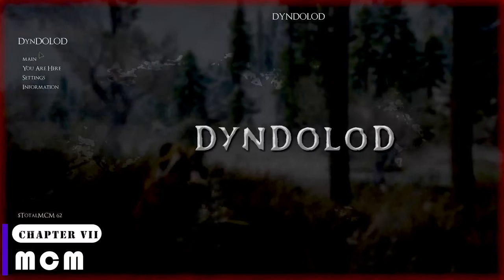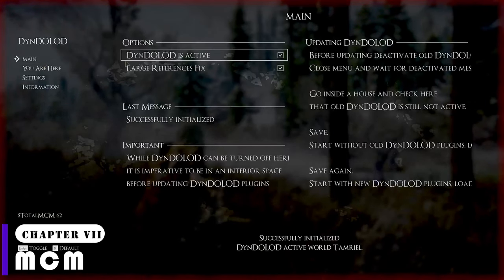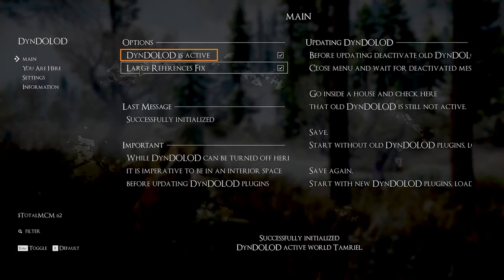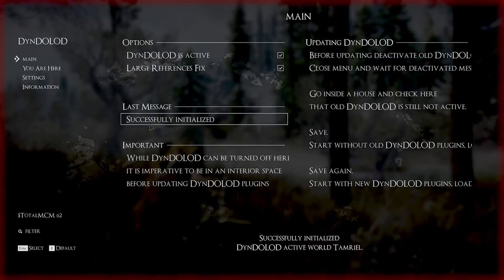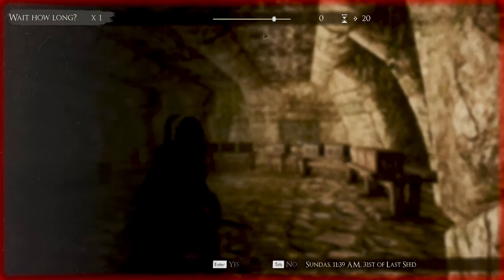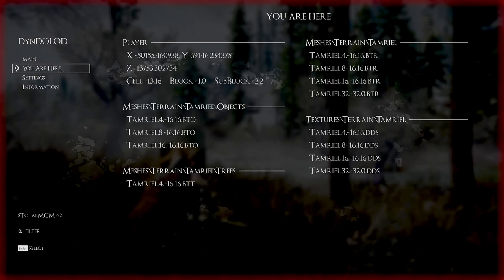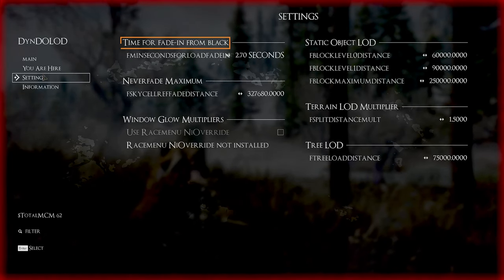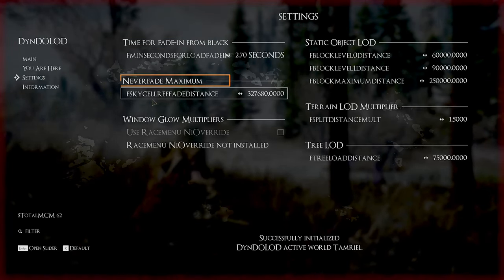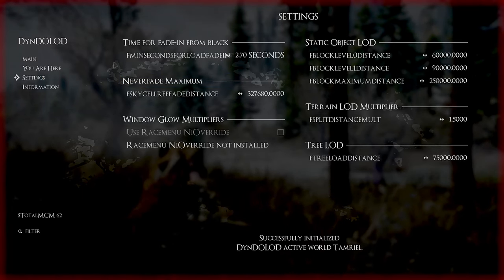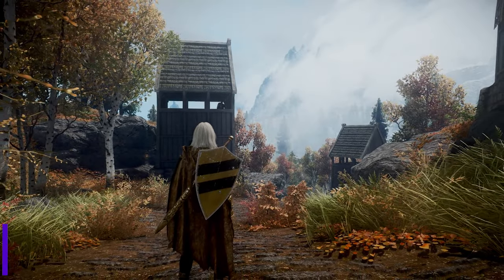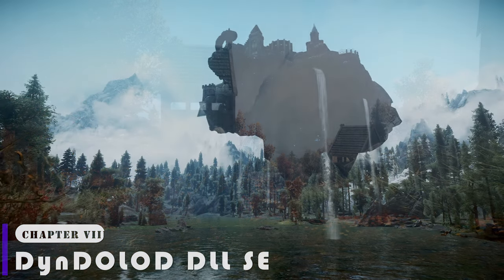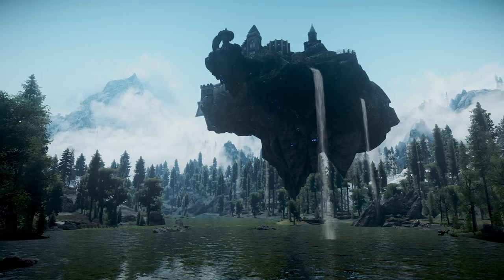In the MCM, DynDOLOD is likely to be activated. While you might not use it often, if you intend to update or uninstall DynDOLOD, deactivate DynDOLOD is active. Keep in mind that if you deactivate it, you'll need to wait inside a cell for a few days. Furthermore, the MCM can display your current location, and in the settings you can check values like Time for Fade In from Black and Never Fade Maximum. You can also use DynDOLOD DLL-SE, which uses DynDOLOD DLL instead of Papyrus UDL for dynamic LOD.